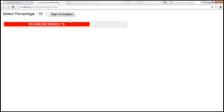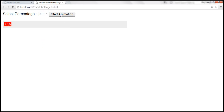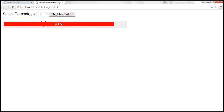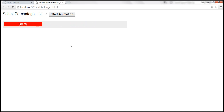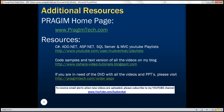Now when we select 90, the progress bar counts up to 90. And when we select 30, it slowly retreats to 30. Thank you for listening and have a great day.